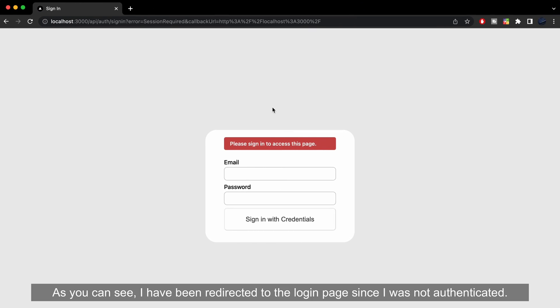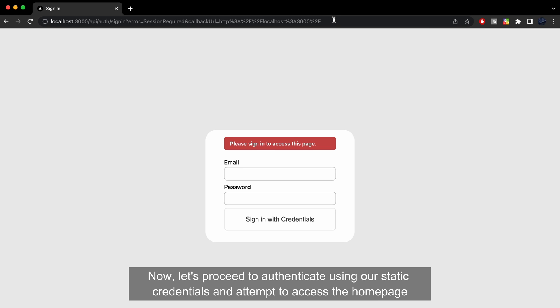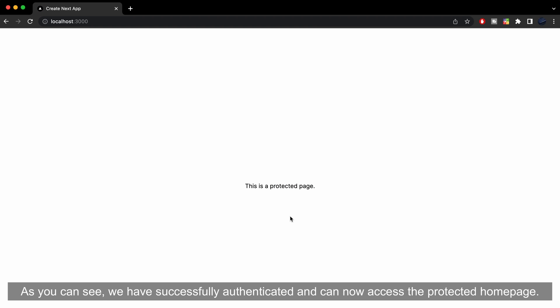As you can see, I have been redirected to the login page since I was not authenticated. Now, let's proceed to authenticate using our static credentials and attempt to access the home page. As you can see, we have successfully authenticated and can now access the protected home page.